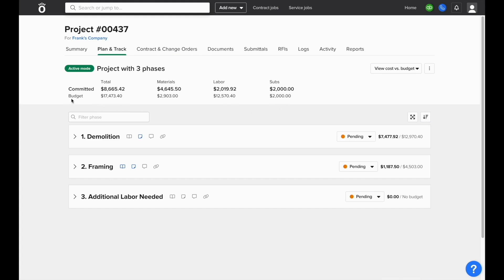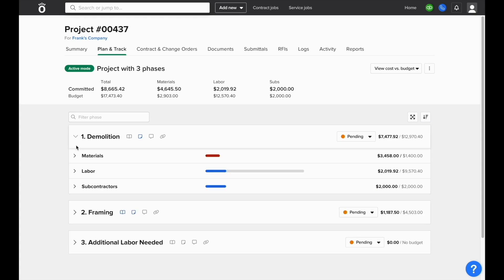You'll see total cost versus budget at the top of the screen, and you'll also be able to see the cost versus budget of individual phases, and they can be expanded to see cost versus budget at the category level as well.